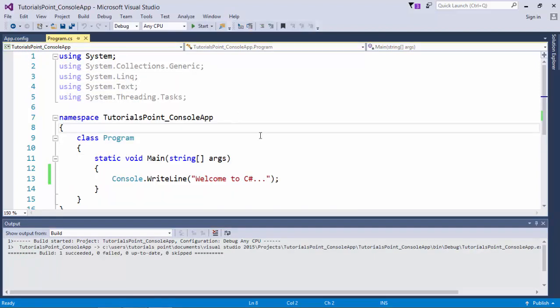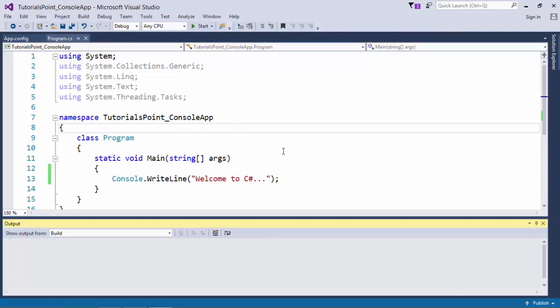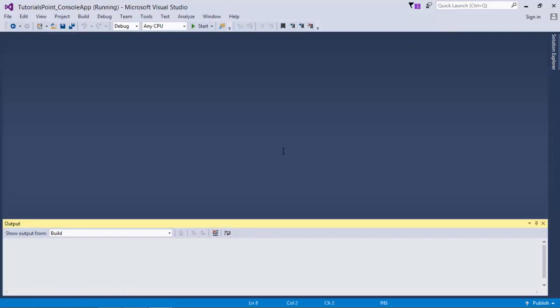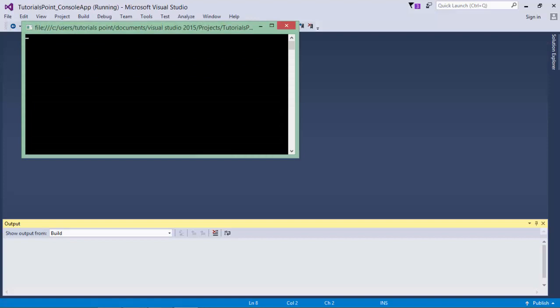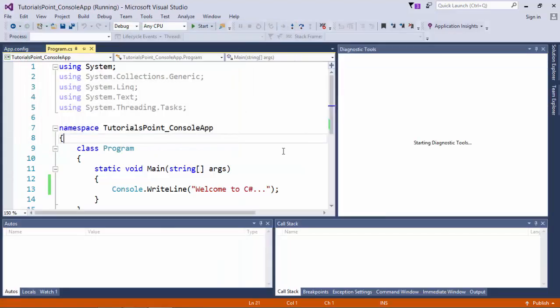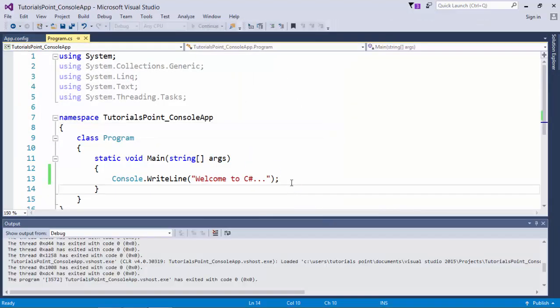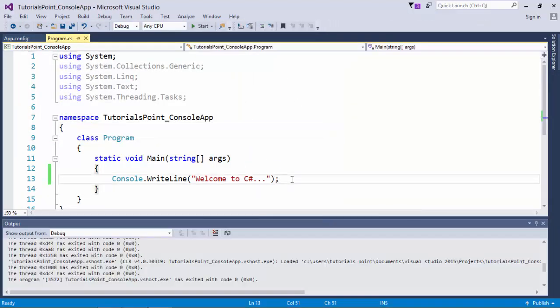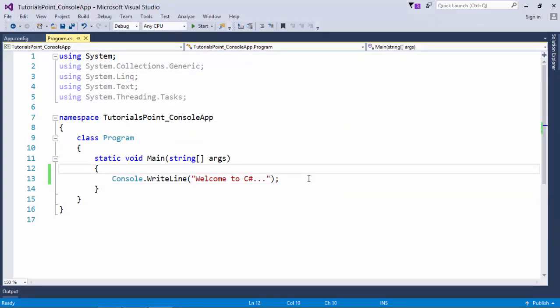If you will press F5 key only, the output will come and go, it will not be staying there for long. So in case you are using, make sure that you are using the Console.ReadLine after this, which I will discuss later.